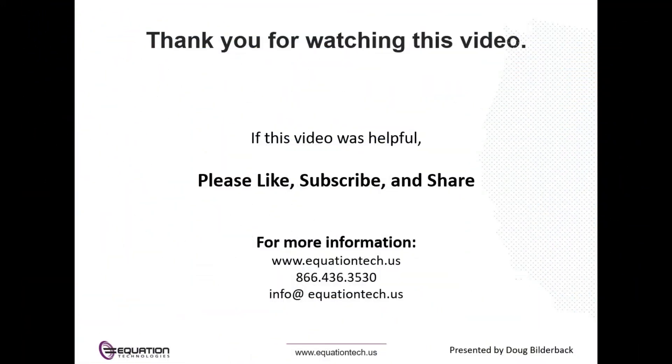This concludes our training. If this was helpful, please like, subscribe, and share. For more information, please visit us at EquationTech.us or contact us at info at EquationTech.us. Thank you for watching, and have a great day.